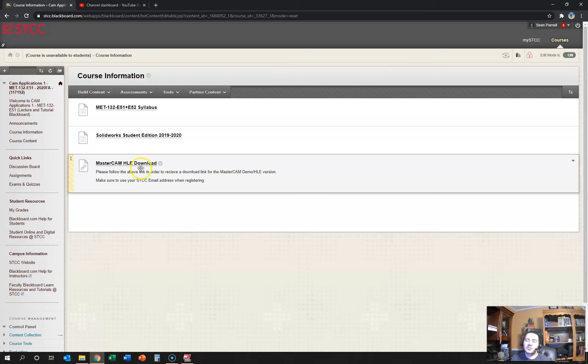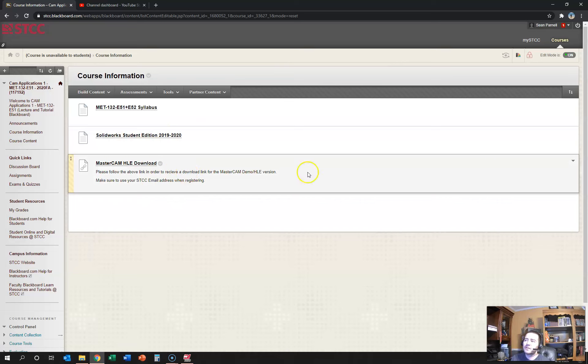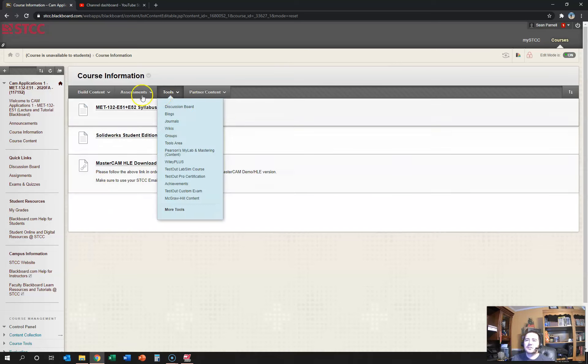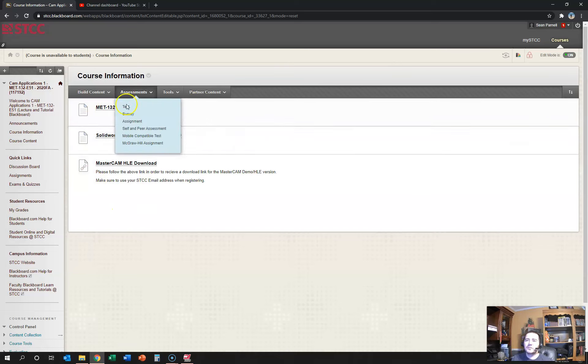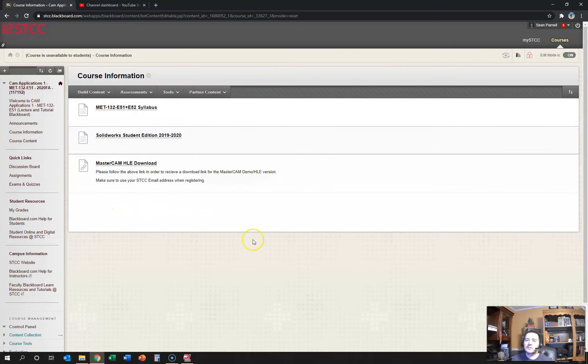You follow those instructions. They're both a download but they're pretty easy to follow. If you have any questions you can email me afterwards. This is the first thing you want to do when you get in the Blackboard: check these three files out.